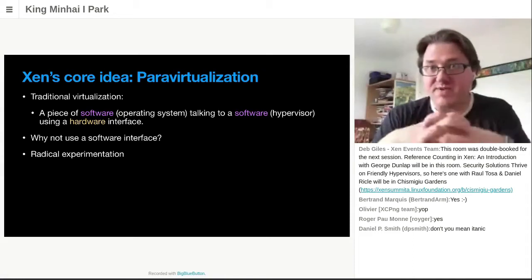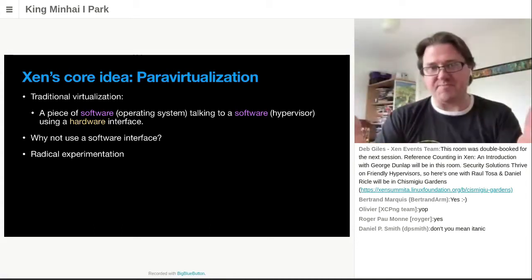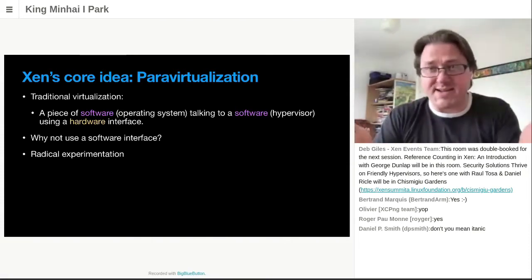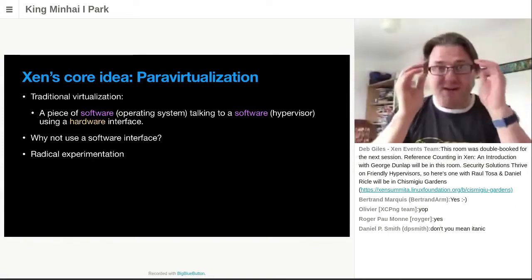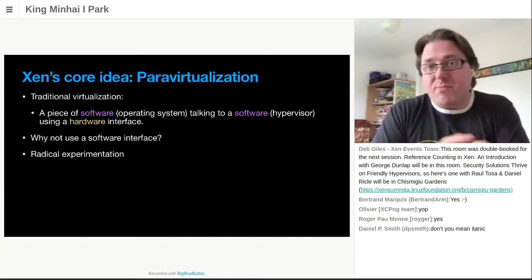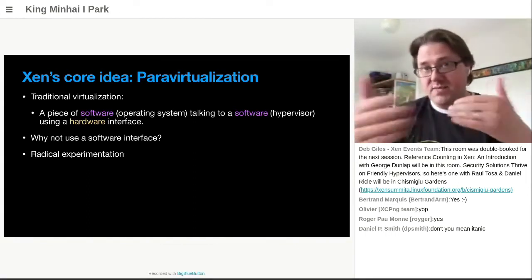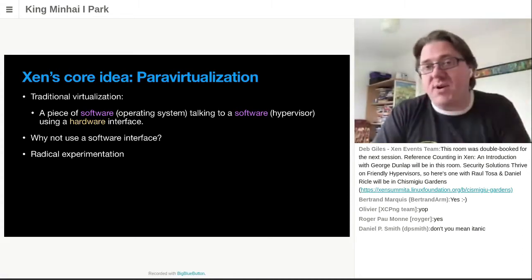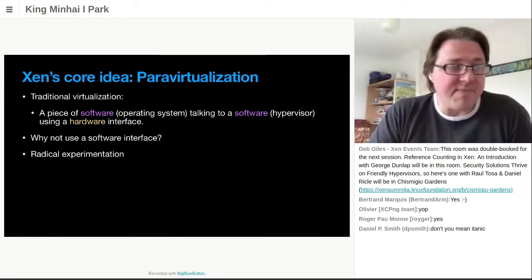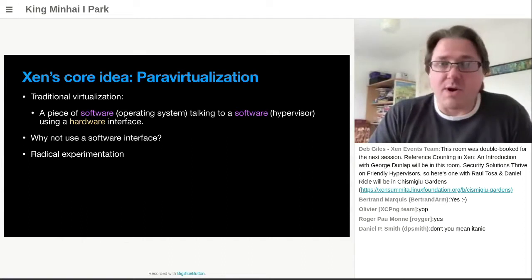So this is the context in which the Xen project was founded. Their core idea — the core idea that Keir and those guys came up with — was para-virtualization. They looked at traditional virtualization and said, look, what we have here is a piece of software, the operating system, talking to a piece of software, the hypervisor. But the interface they're using is a hardware interface. Why don't we just make a software interface? We will tell the operating system it's running in a virtual machine. We will make the interface a software interface, which is easy for the two things to talk to each other. It was an era of radical experimentation — just throw away anything that doesn't work, try something completely different. And this gave us shared rings for the drivers, event channel code, hypercalls, and PV page tables.